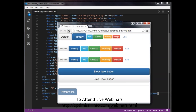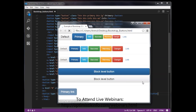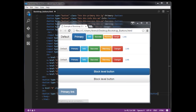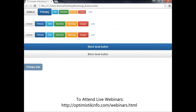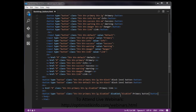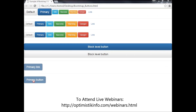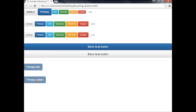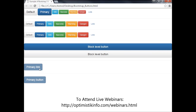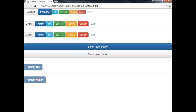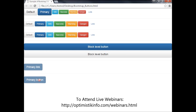Refresh the page to see the result. This primary button is disabled. On hover you can see it shows a circle with a cross icon, whereas on the disabled anchor link it shows an arrow cursor. This is how we can work with disabled buttons in Bootstrap 3.0.